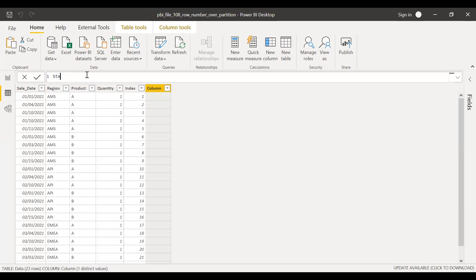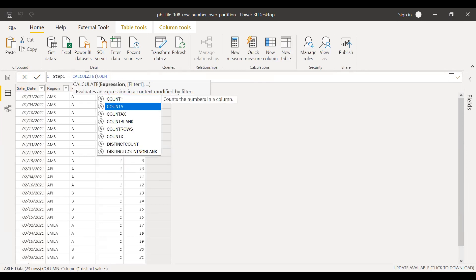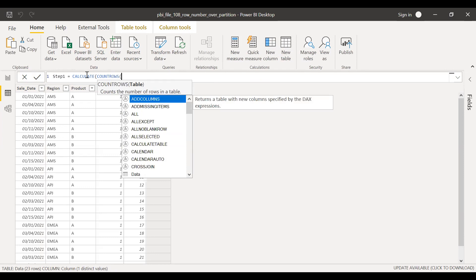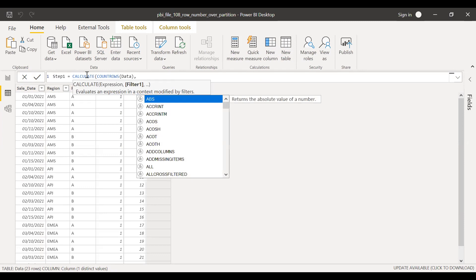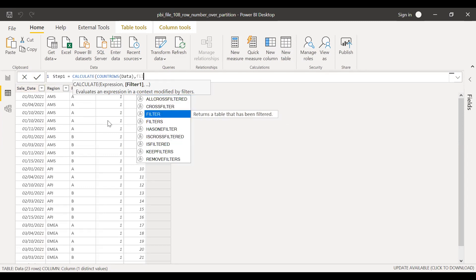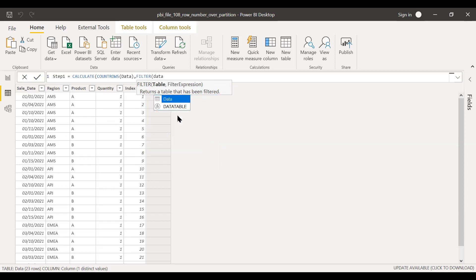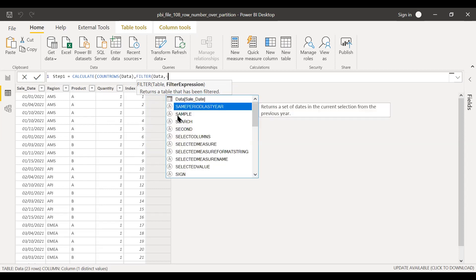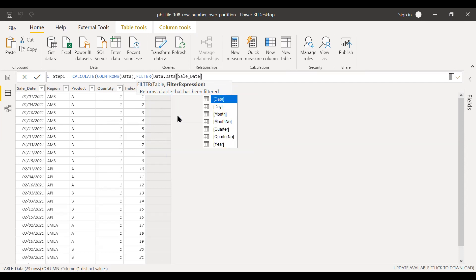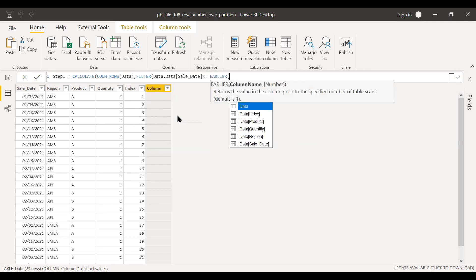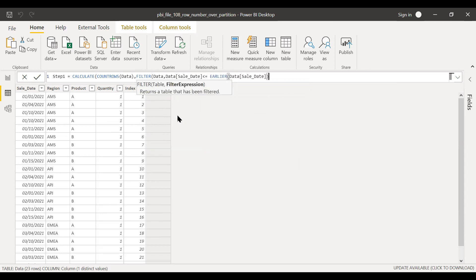The next step is to create a new column. I'll rename it as Step One to make it easier. I will use the CALCULATE function, and then in the expression I will use COUNTROWS. So the table name is Data here, and then filter explicitly. I'll state filter to the table Data. Expression is, first I'll start with the sale date is less than or equal to EARLIER of sale date. In the last video I have explained how to use the EARLIER function, so if you haven't watched, please check out that video.